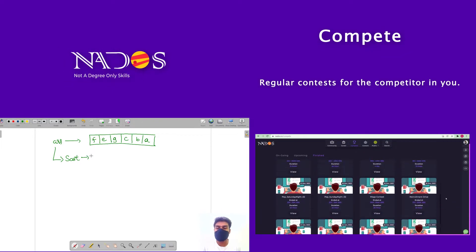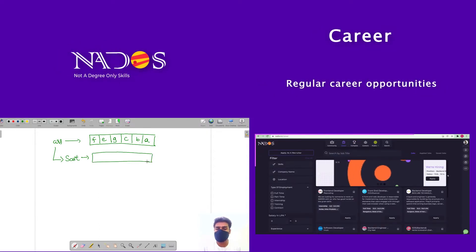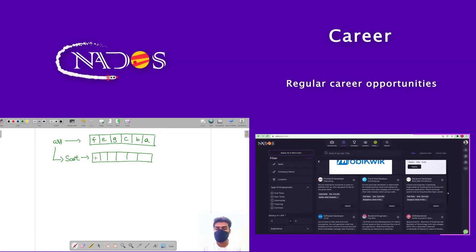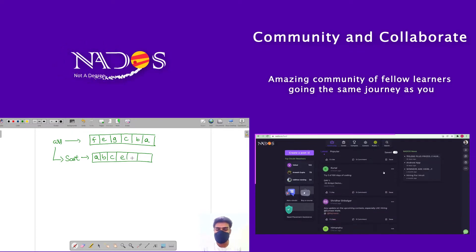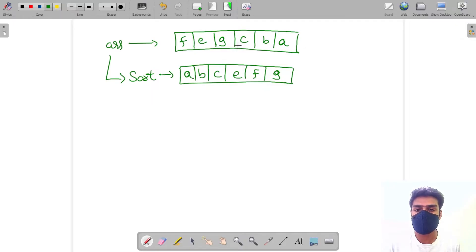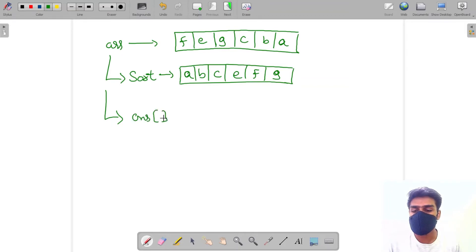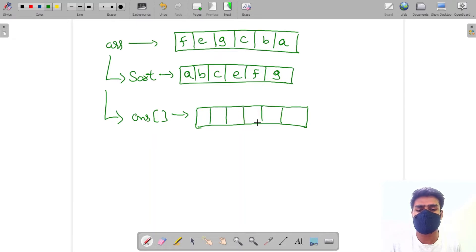Let's sort the array first and then see what comes next. When I sort the array I get: A, B, C, D, E, F, G. This is my sorted array and the previous one was my random array. On the second step, I create an answer array in which I will fill my values and my final answer will be stored.